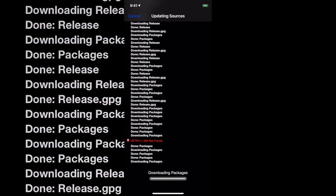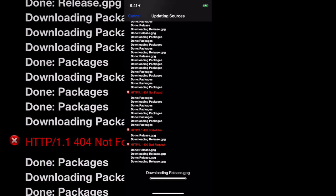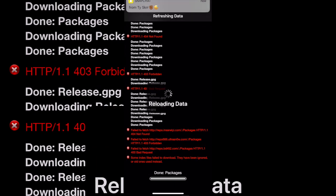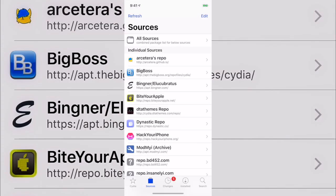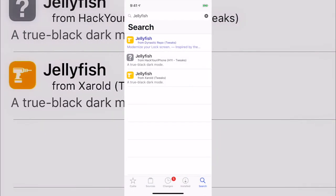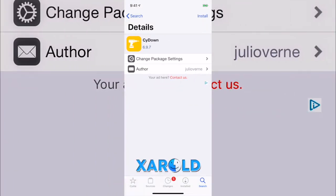Once you type it in it's going to prompt you, and you just hit Add Anyway. After it's done you should be able to return to Cydia. Let's wait for that to pop up — and boom, as soon as it's done you can return to Cydia and now you have that source added.